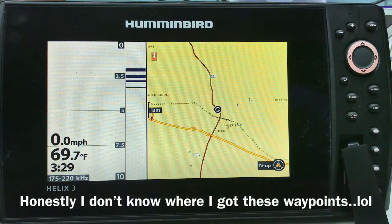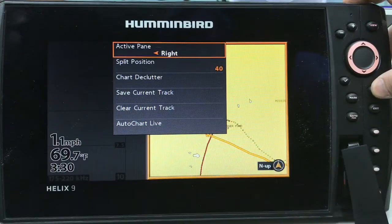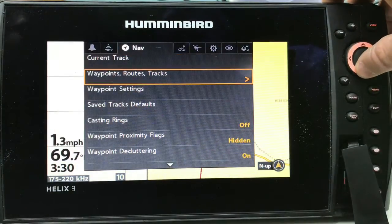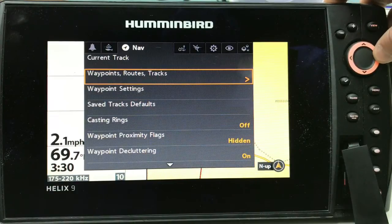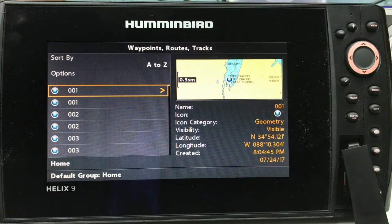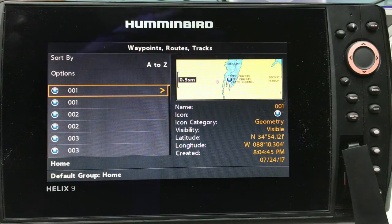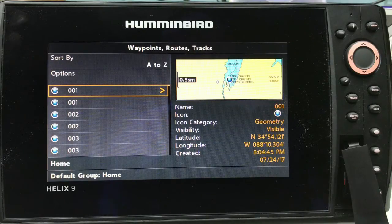Just to double-check, go back to Nav again, go to Waypoints, Routes, and Tracks — and there they are, all 561 of them. So hopefully this helped you. I would recommend backing up your waypoints at least every two or three fishing trips.